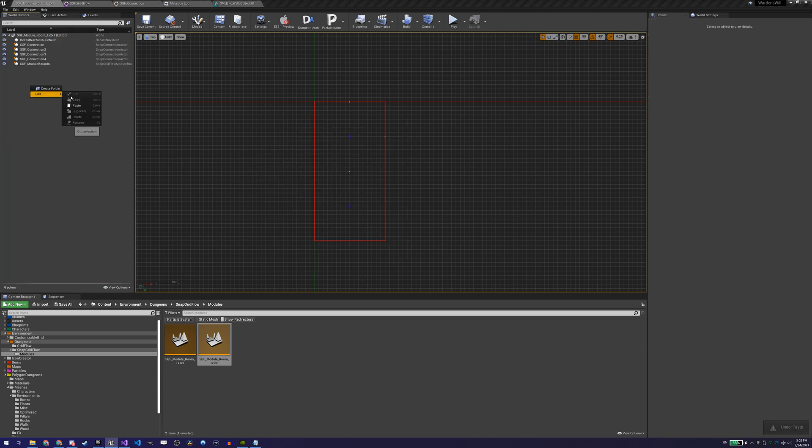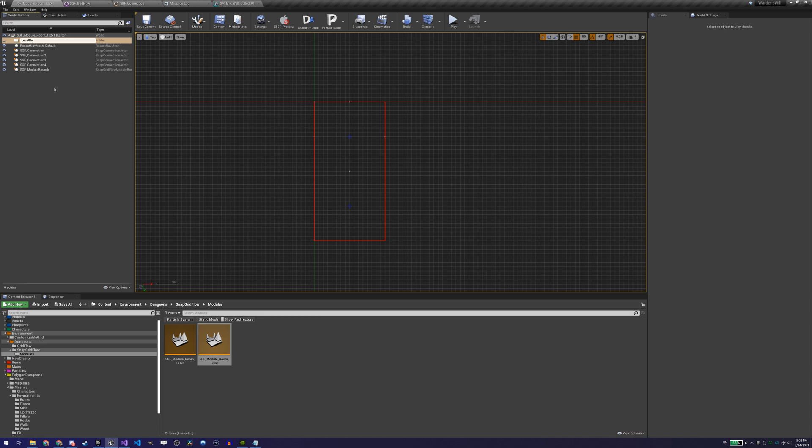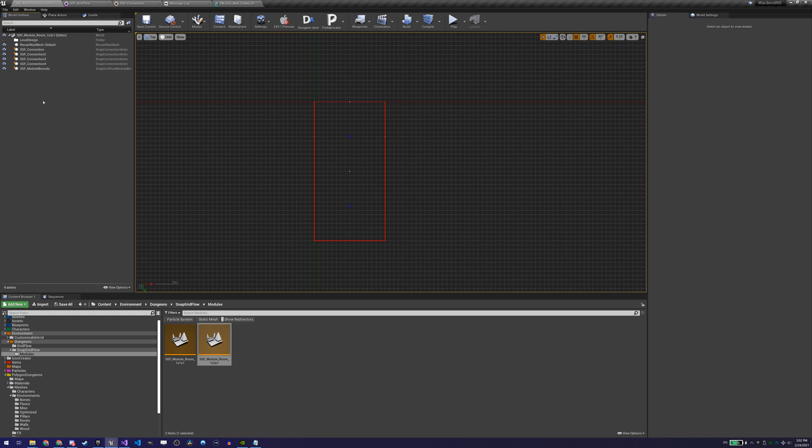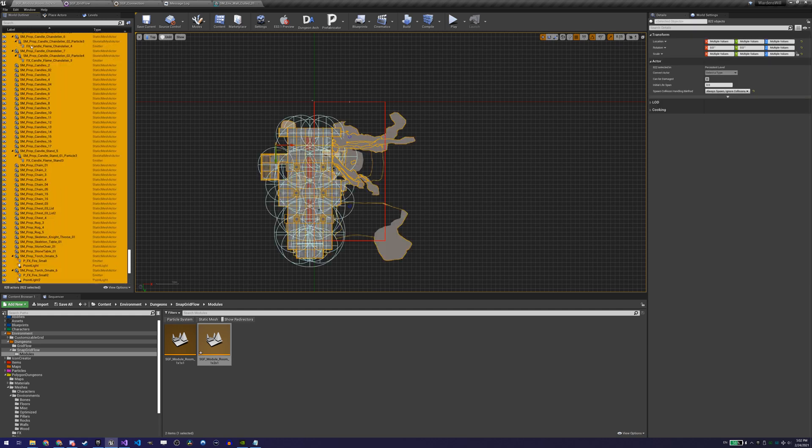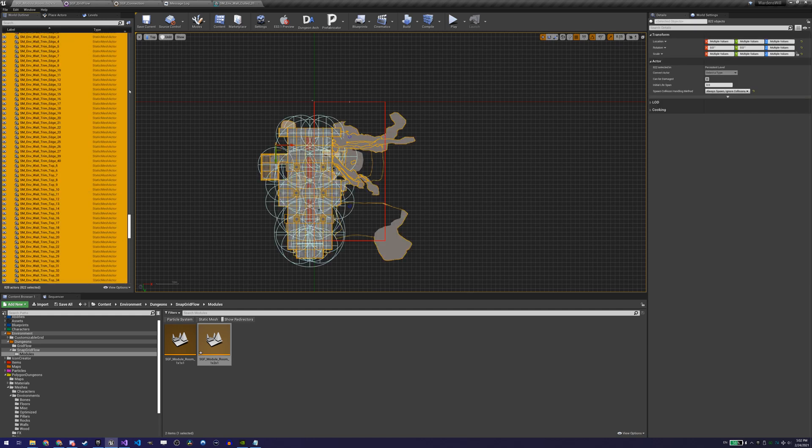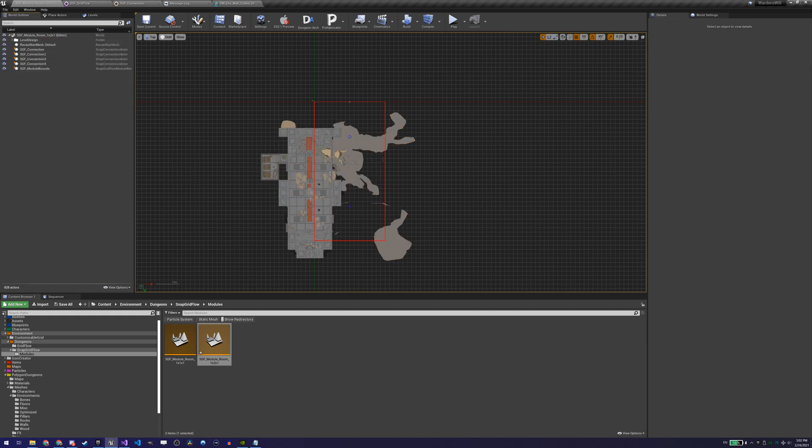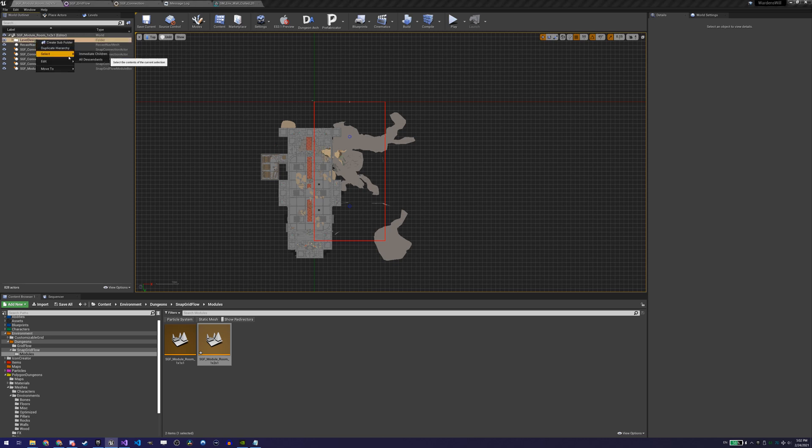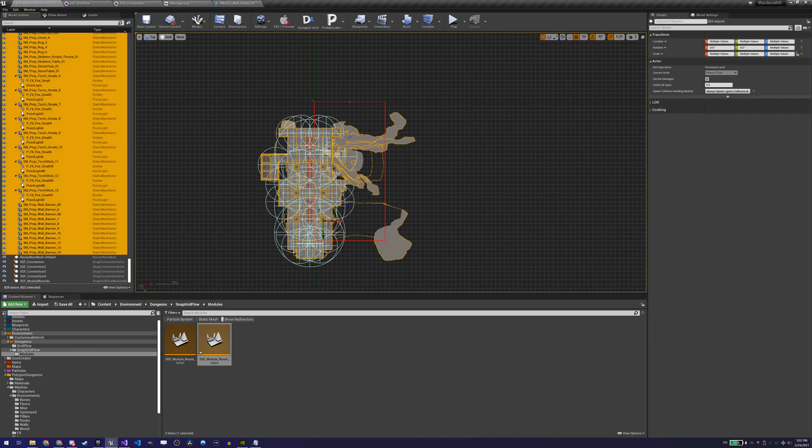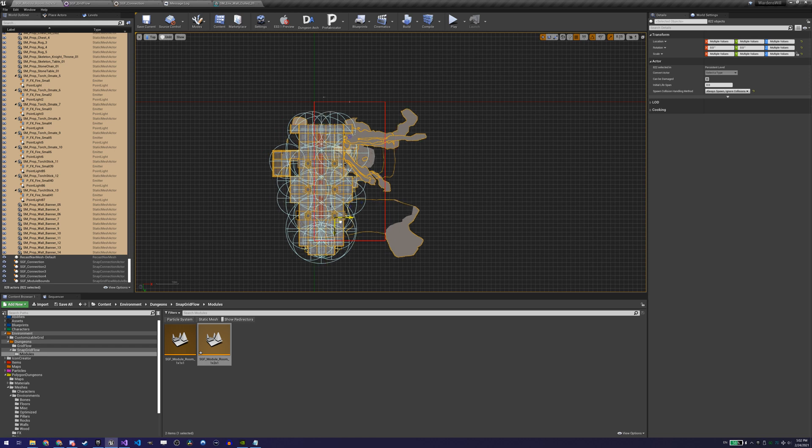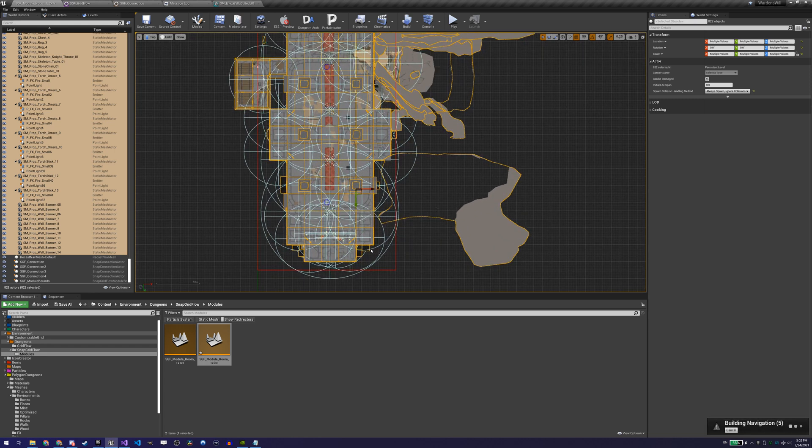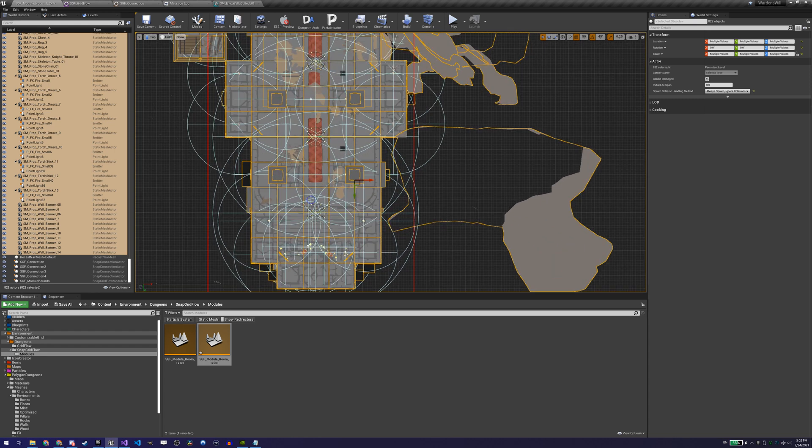The second tip is, when you're pasting assets from one level to the other, create a folder in the world outliner of your destination level and paste your asset under it by having it selected when you hit Ctrl-V or Cmd-V to paste it. This way, if you do not place it correctly the first time, you can just select all the assets of that folder and move them again without selecting anything that was already in your level.